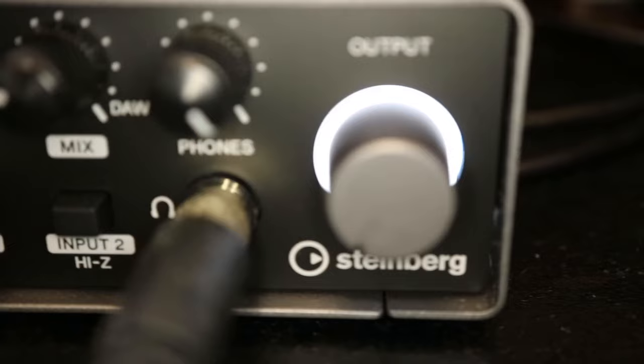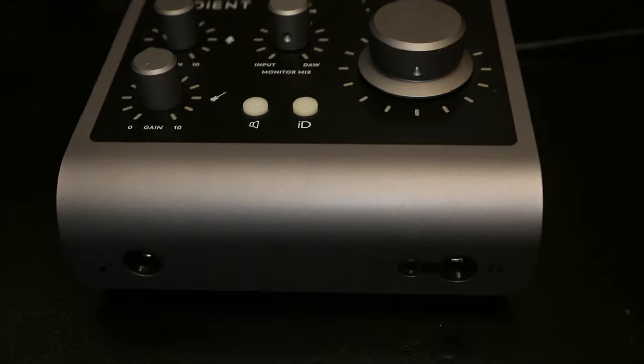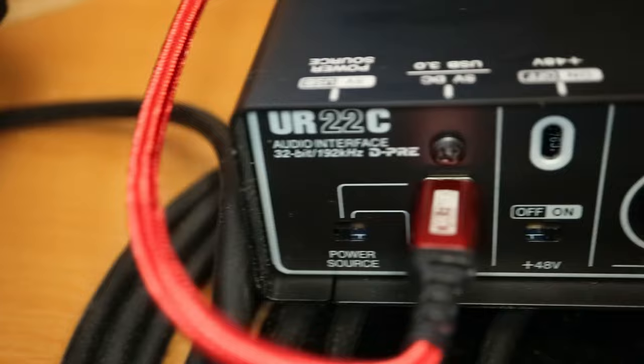I started with a Rode AI1 which doesn't have a mixer knob and continued with the Audient ID4 which has a mixer knob but the volume knob is digital. In this video I want to show you the software side experience of using this interface.